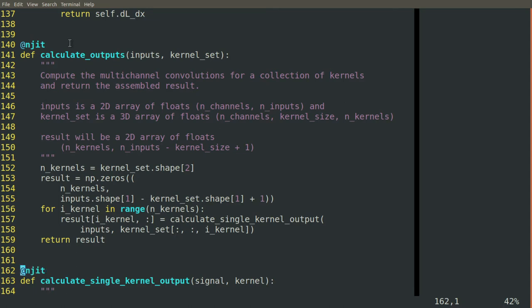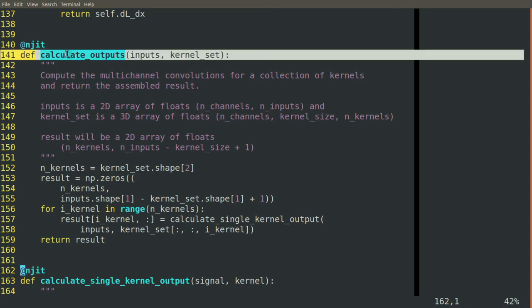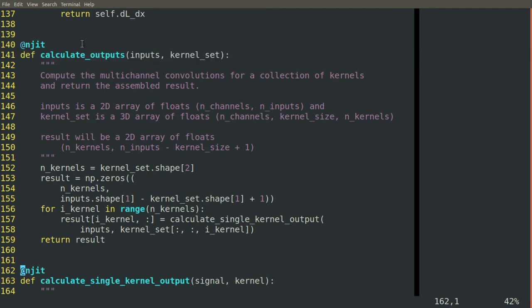Also, notice that they're no longer part of the class, they're no longer a member of the block class that we're working with. They stand on their own inside the module, the conv1d.py file itself.